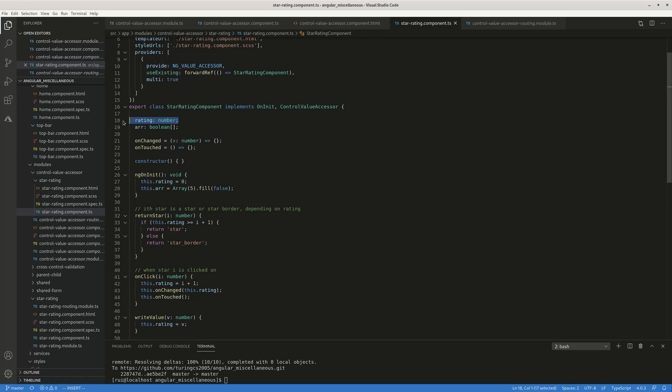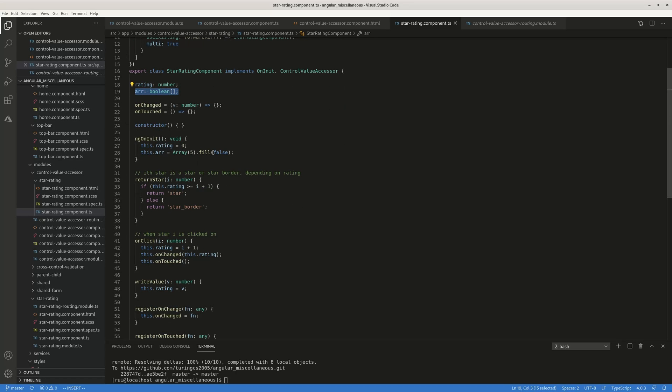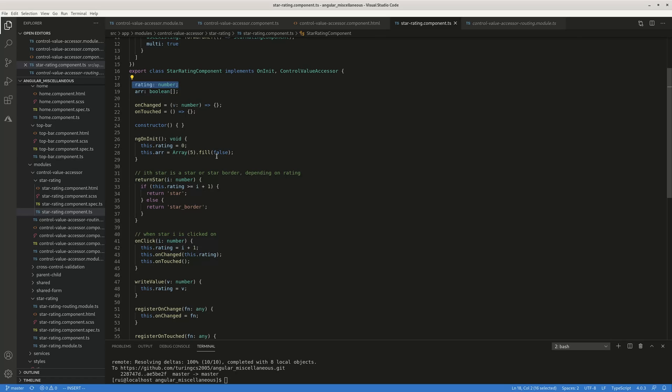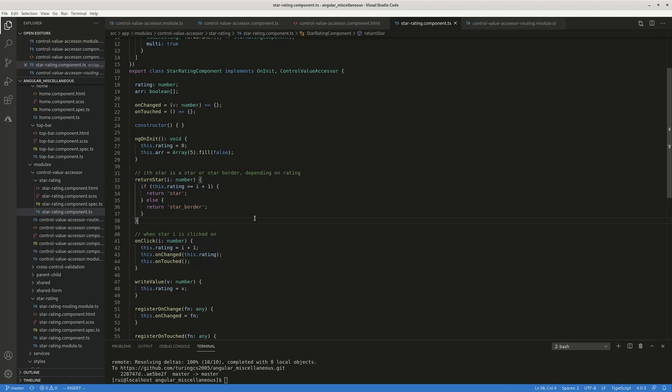There's a number called rating, there's an array of booleans. And if the rating is number is say three, all the stars from one to three, they are solid. The remaining stars are star border. I would not delve into this details of this star rating thing, because I have another video on this star rating using angular.